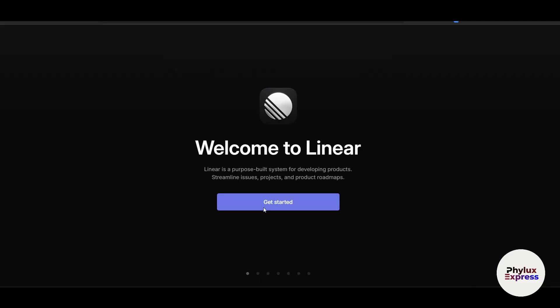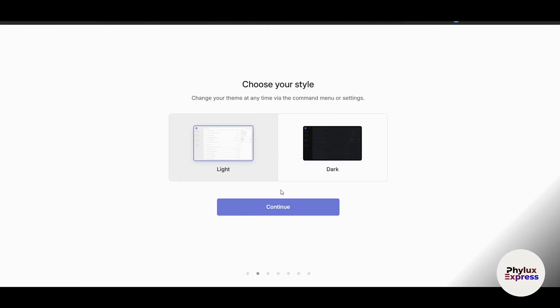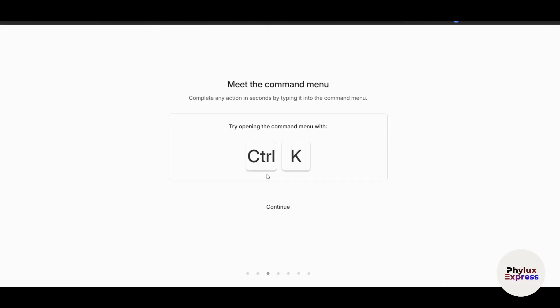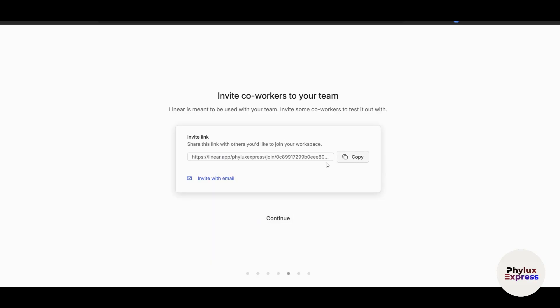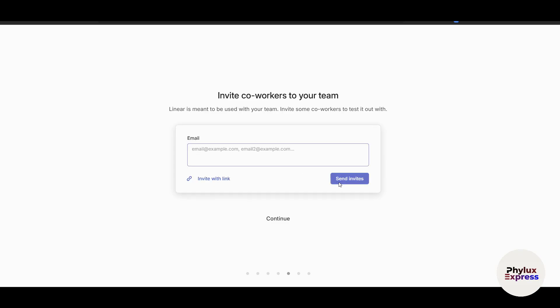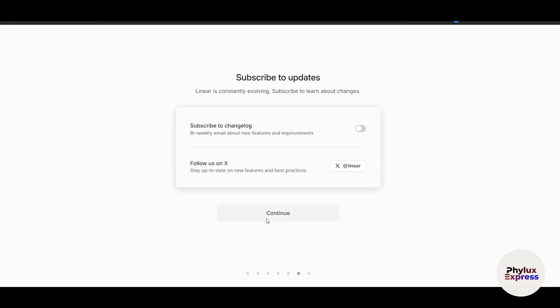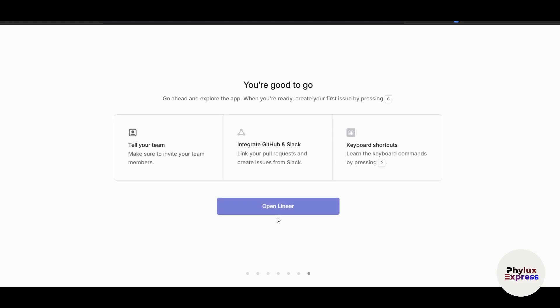Click on 'Get Started'. I'll choose a light theme and click Continue — you can go with dark mode if you prefer. Next is the Command Menu: you can complete any action in seconds by typing it into the command menu using Control+K. Click Continue. You can link and authenticate with GitHub — I'll do that later. You can invite teammates via a link or email address. You can also subscribe to the newsletter or follow Linear on X.